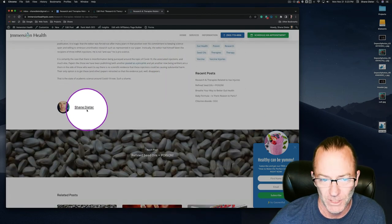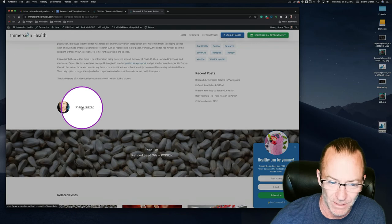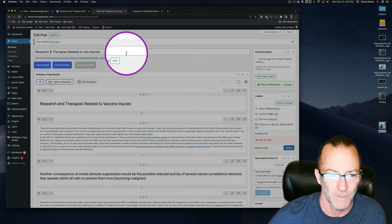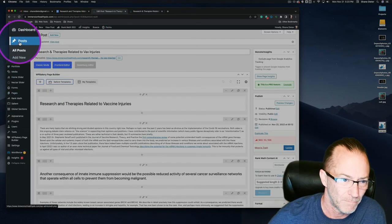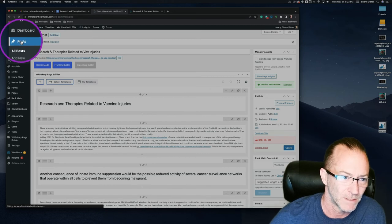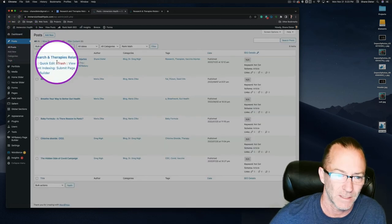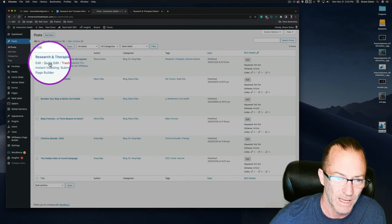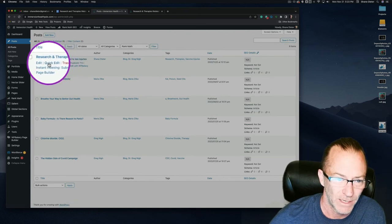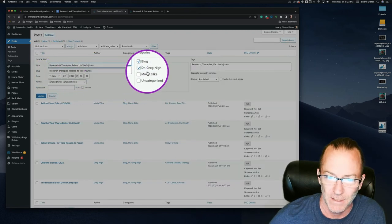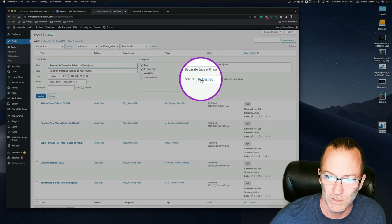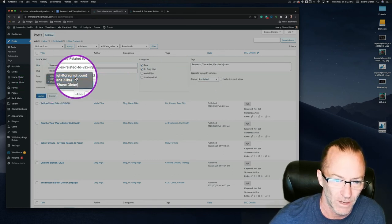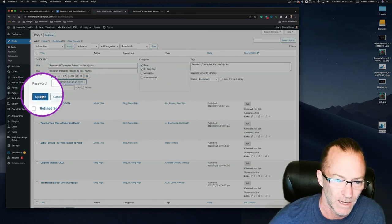The author still shows 'Shane Dieter' — we need to change that to Greg. Going back to Posts, I'll click 'Quick Edit' on the Research and Therapies post, change the author to Greg Nye, and click Update.